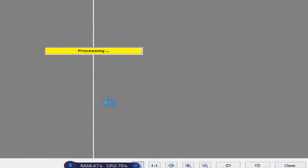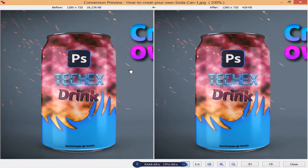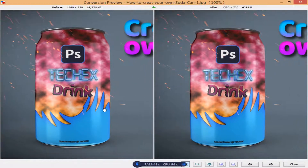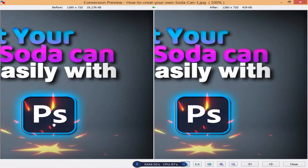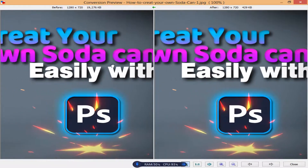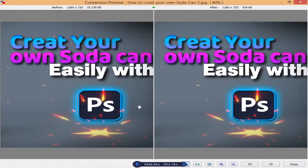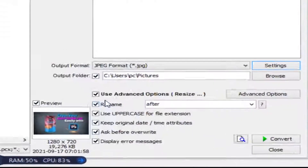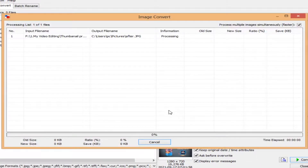You can check the preview of your output folder. This is processing — you can see the before and after. There is no quality drop — the color is the same and the quality is the same. It looks good, so close the preview.